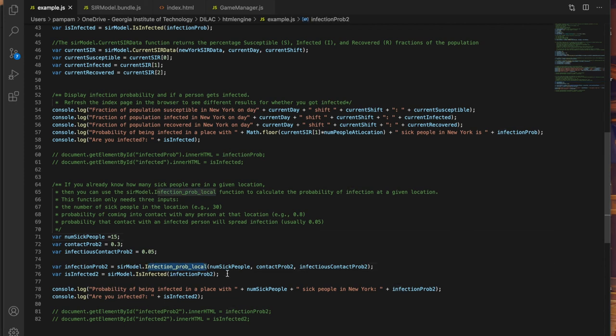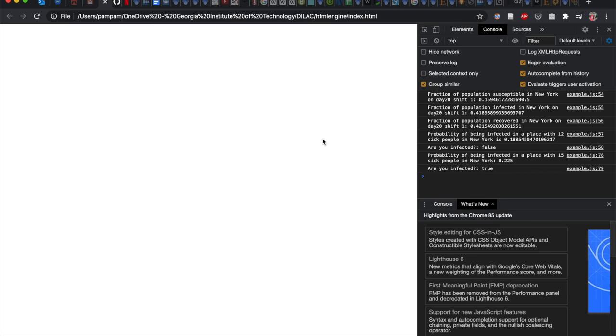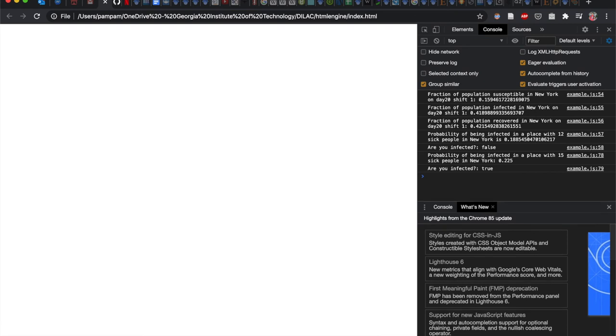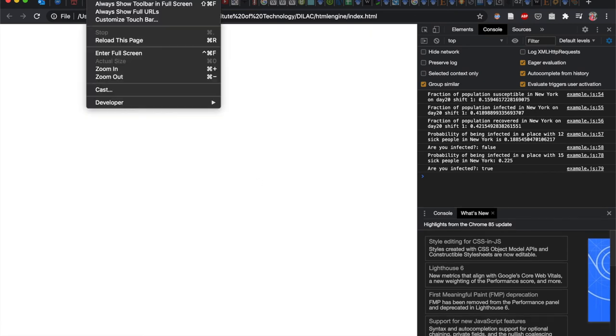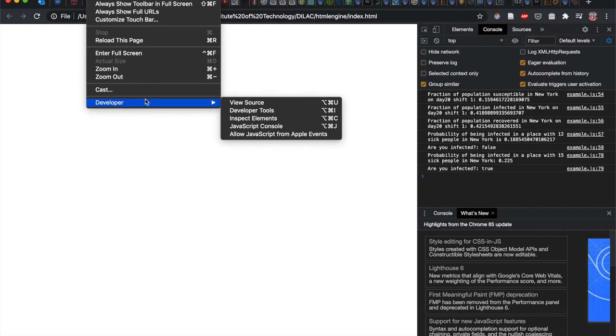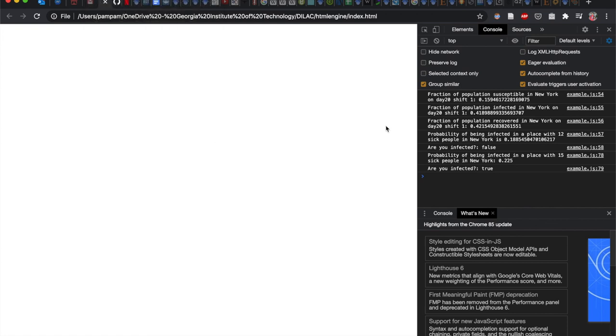Now I've displayed all of these things in the index.html file so open that up on your browser and then open the console. To open the console on a Mac if you're on the Chrome browser you can go to view developer and JavaScript console. Other browsers should also have a similar procedure if not just Google it.